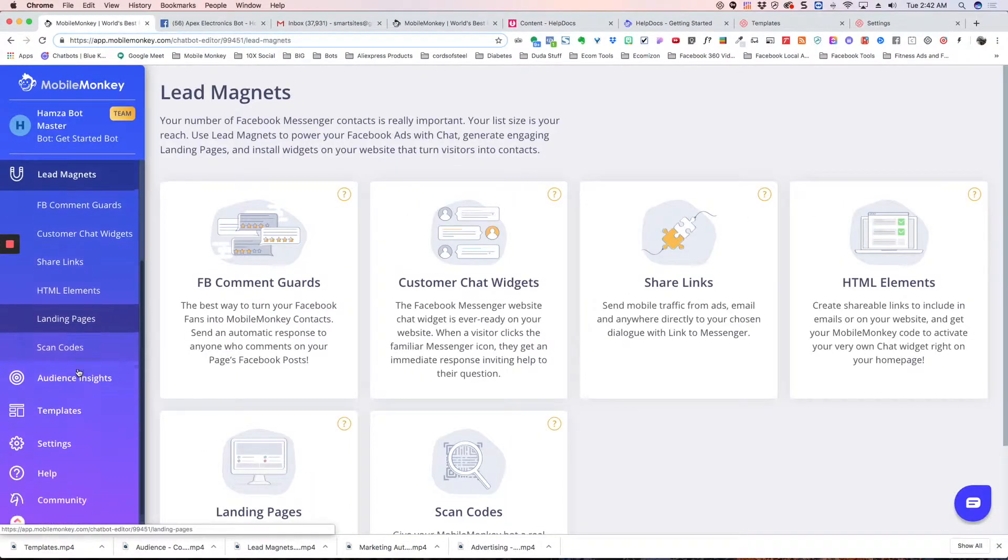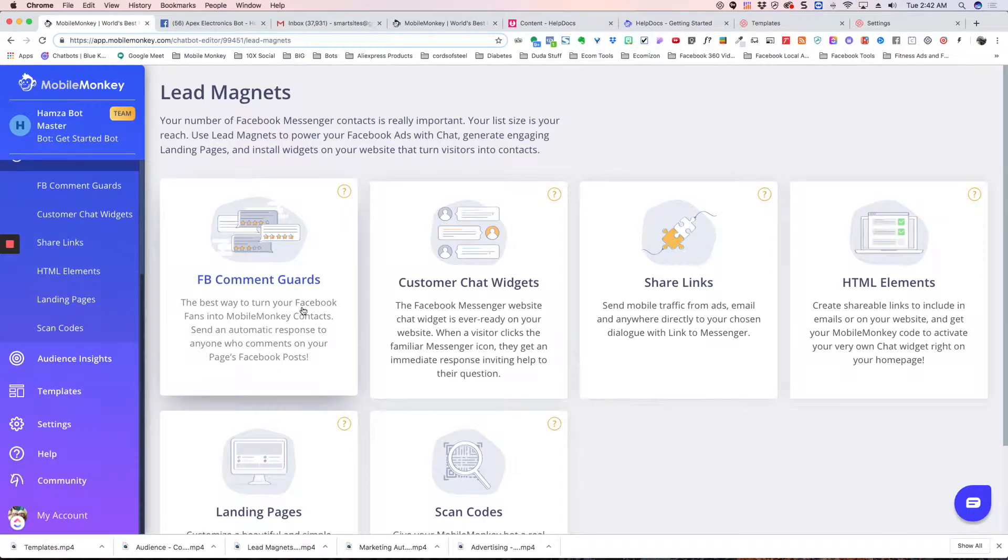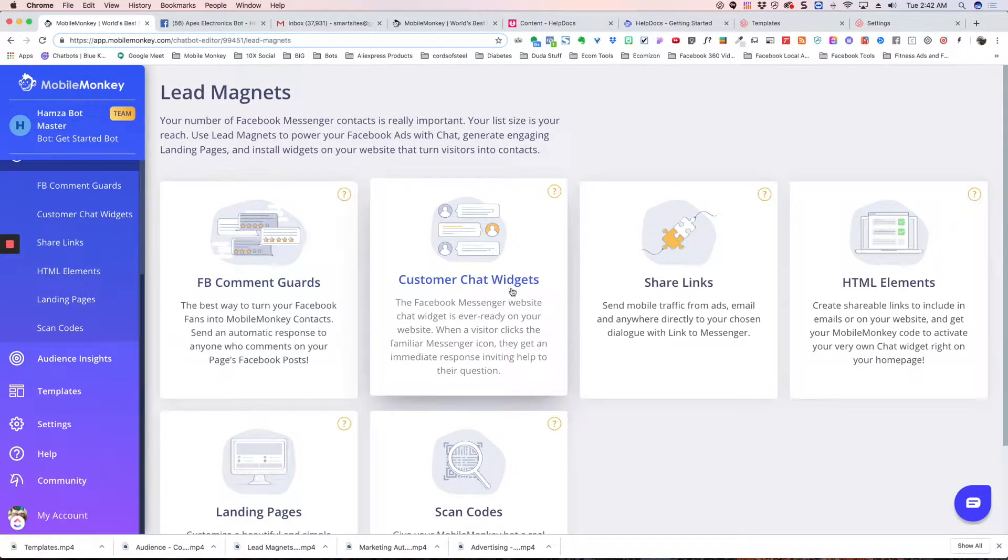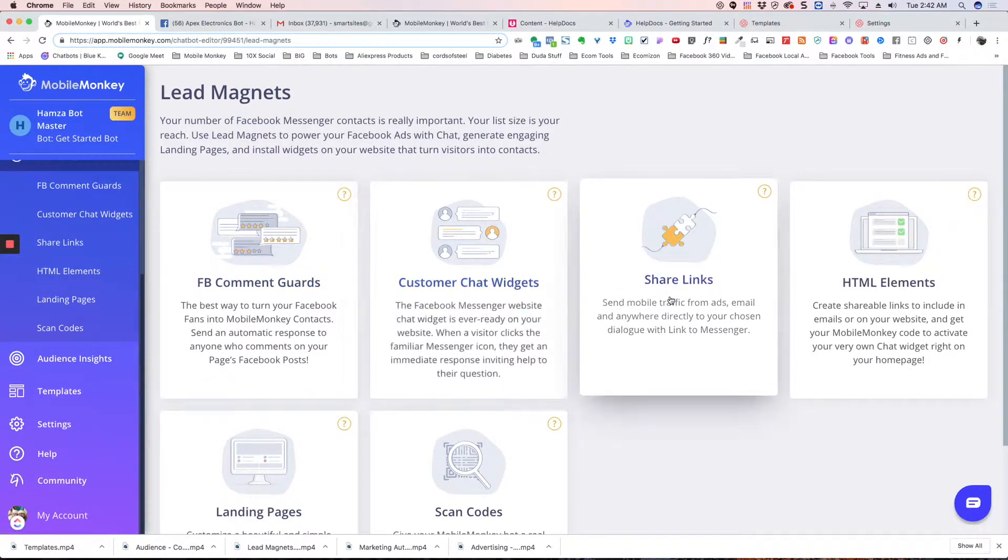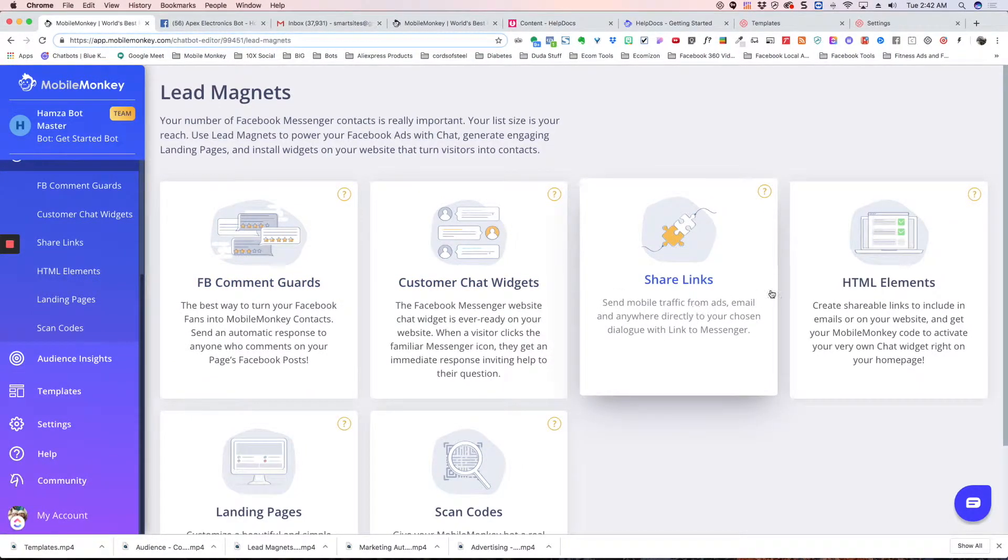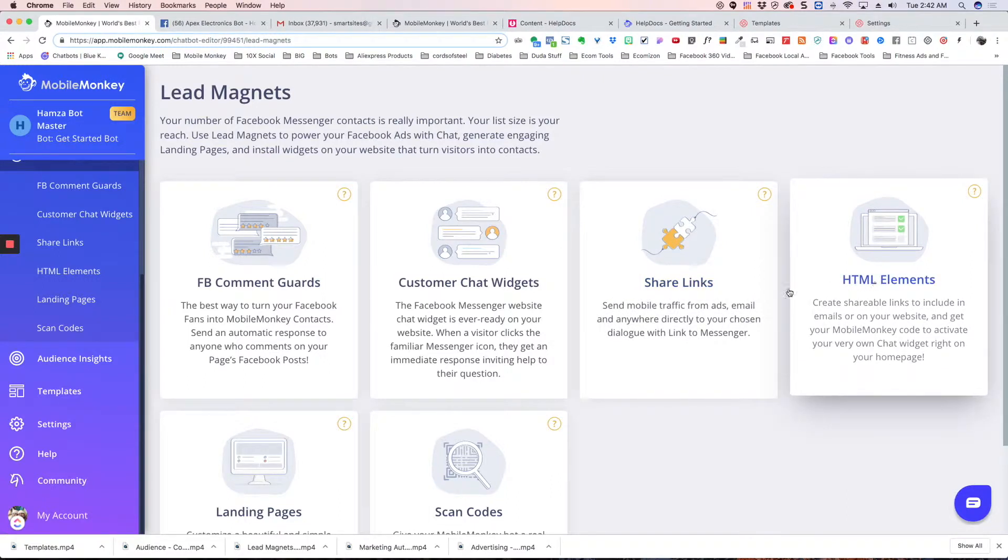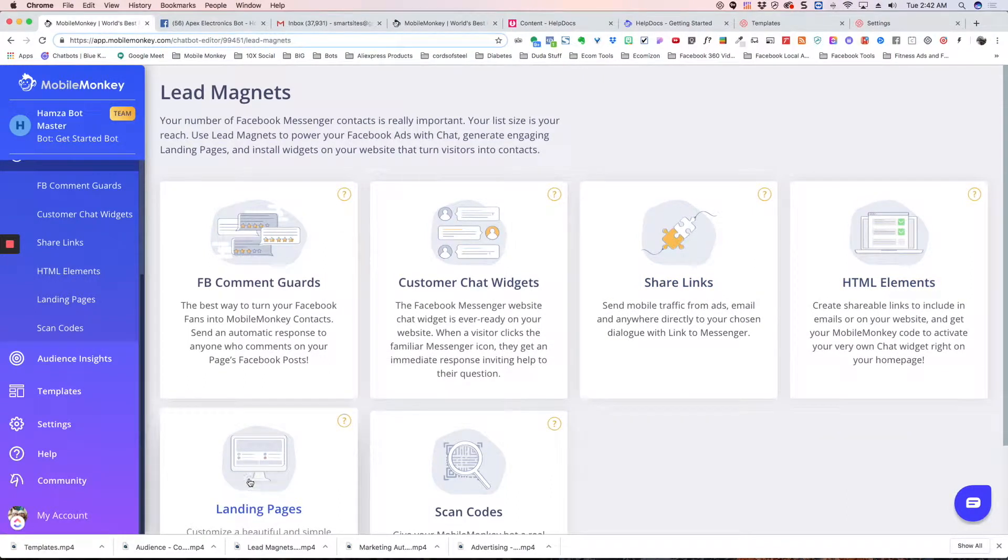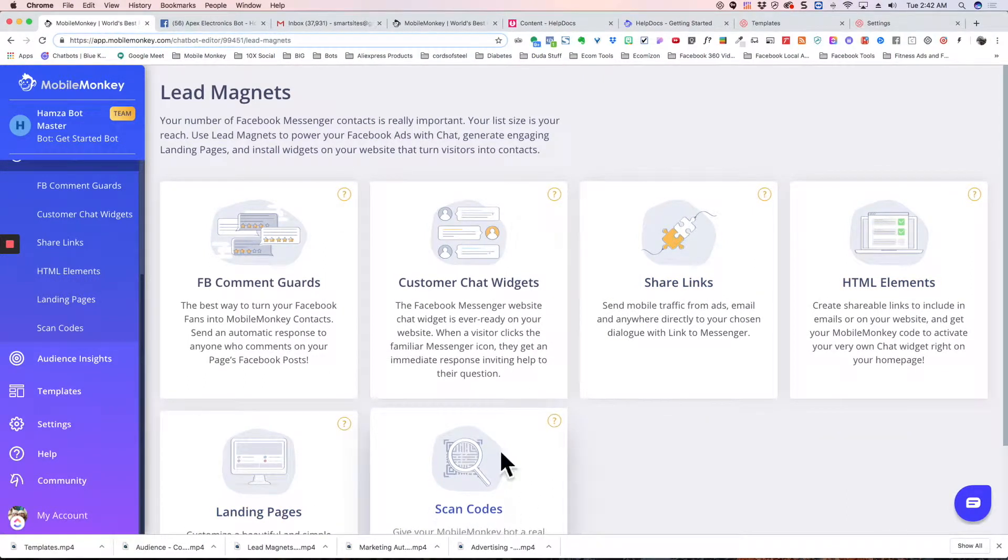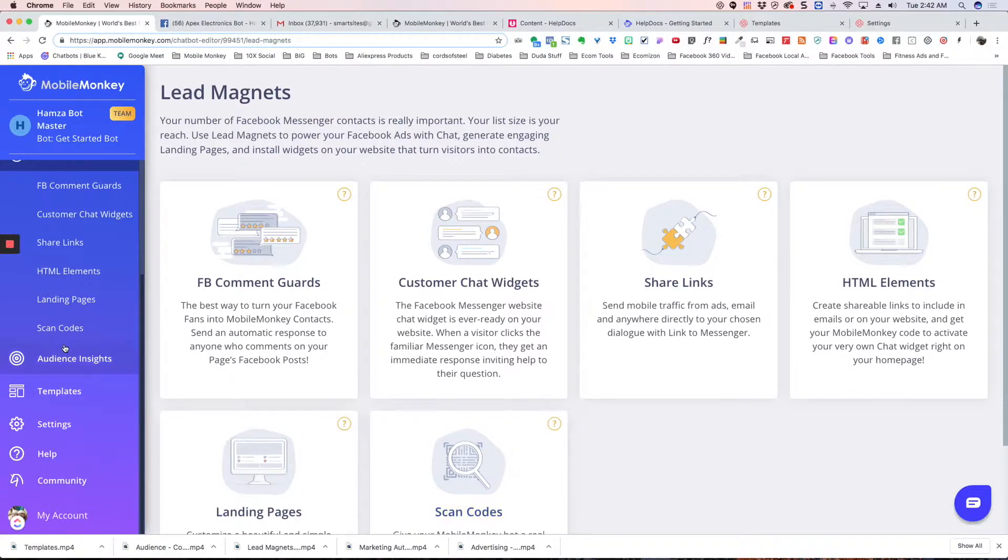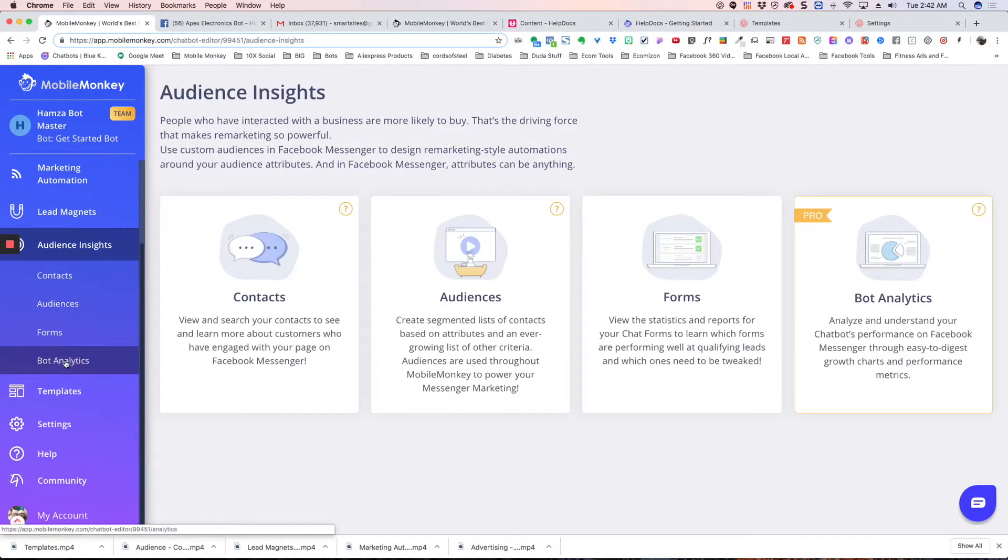Lead magnets, you've got your comment card, your chat widget, your share links, your HTML elements, and your landing pages. Scan codes are going away. Facebook is getting rid of those.